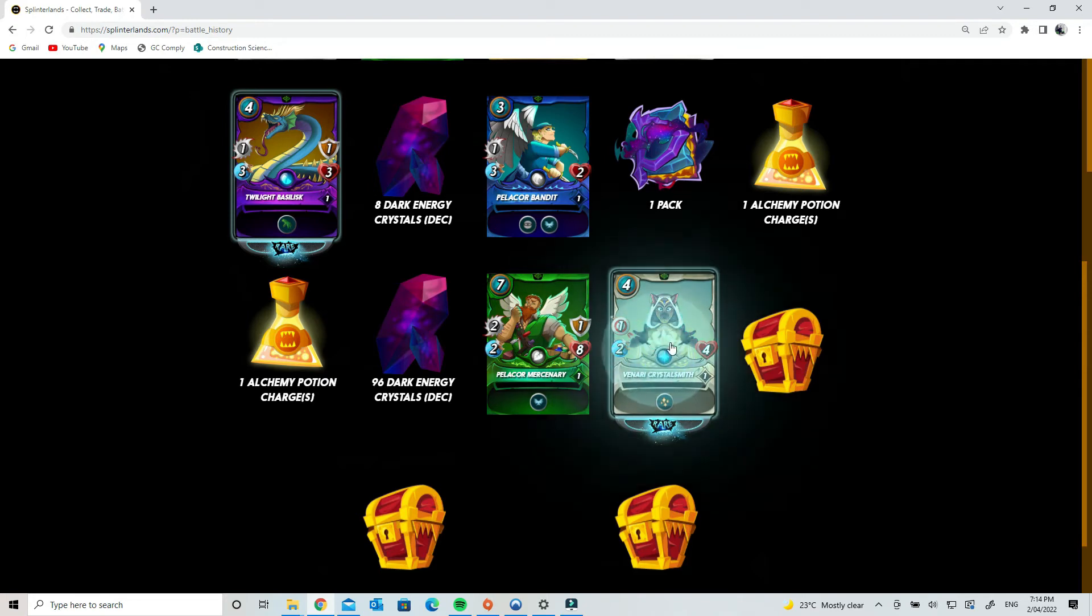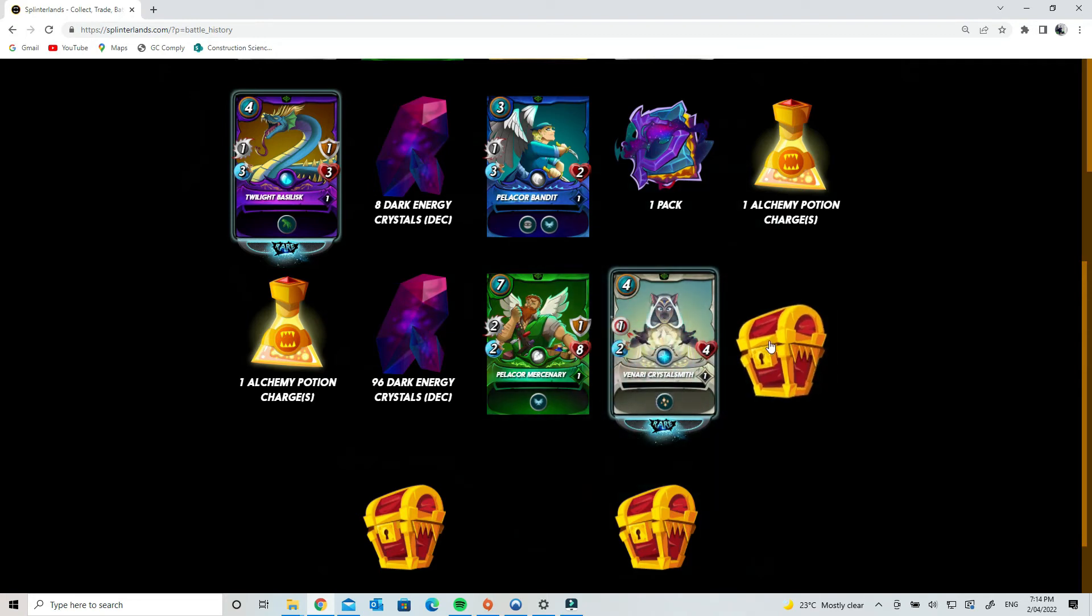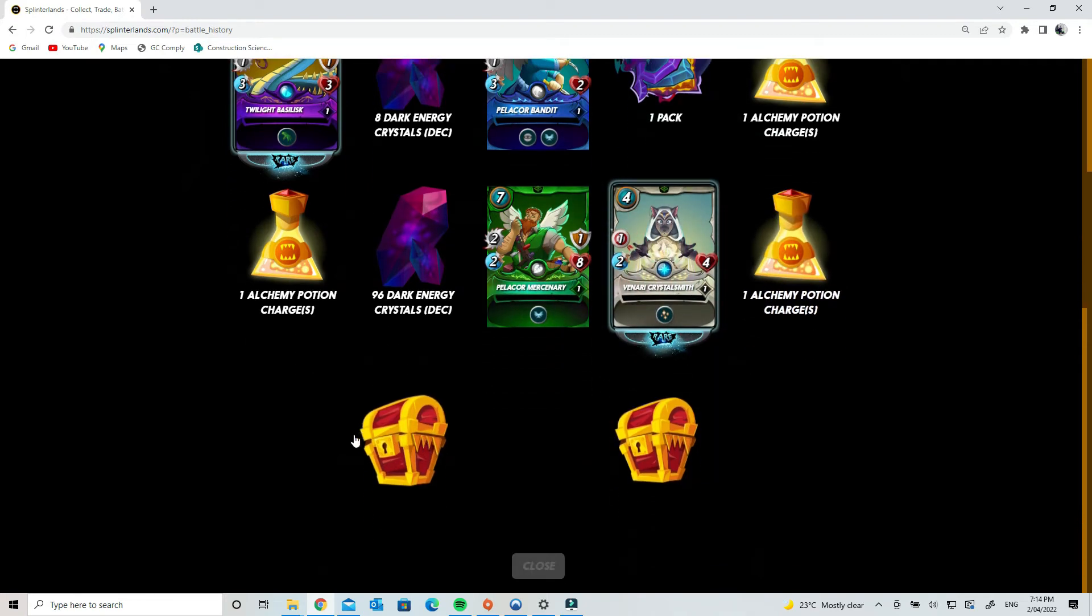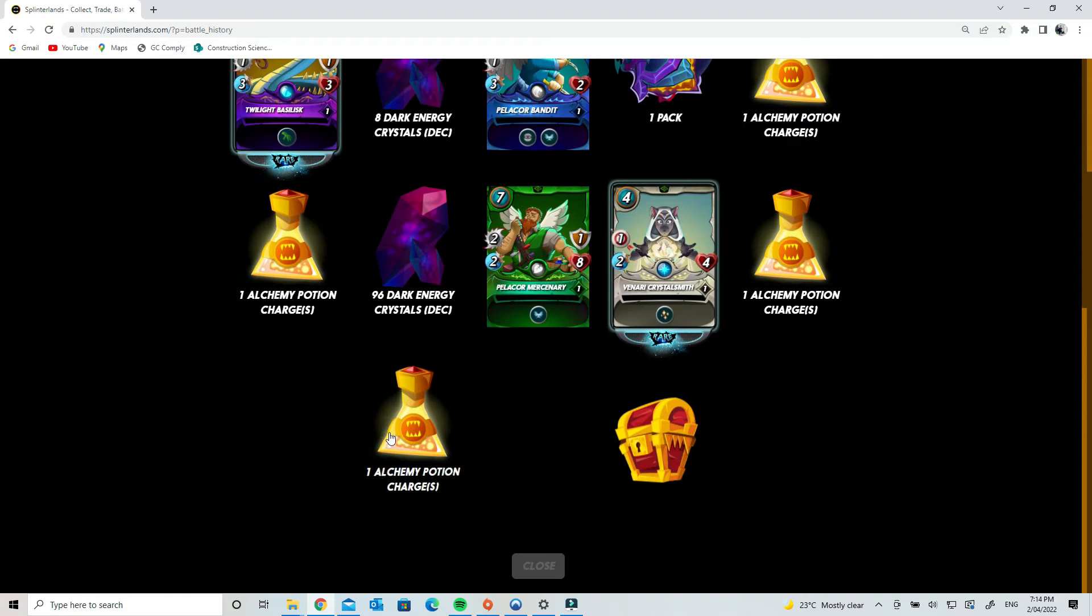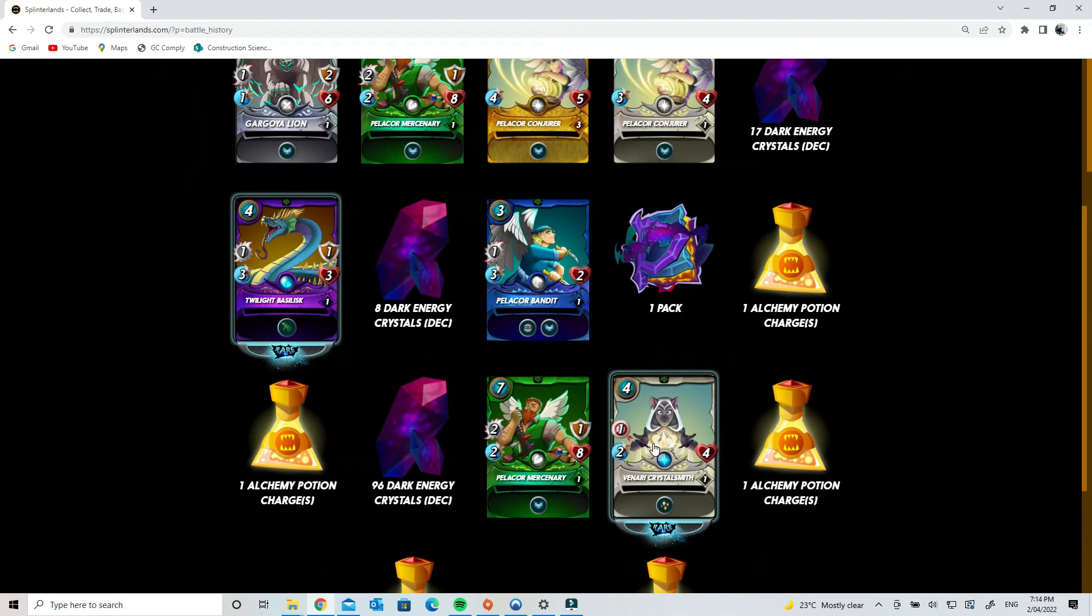Venari Crystal Smith is another really good card, and then alchemy potions. So pretty good, pretty good if you ask me.